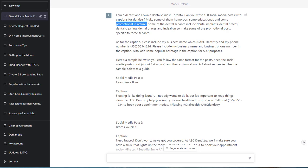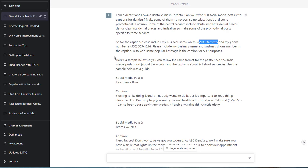Like I said, I charge these dentists money on a monthly basis for a service such as this. And if they find out, they might fire me. Anyway, so as for the caption, please include my business name, which is ABC Dentistry. That's just a made-up name. And my phone number, which is 555-555-1234. Also, add some popular hashtags in the caption for SEO purposes.